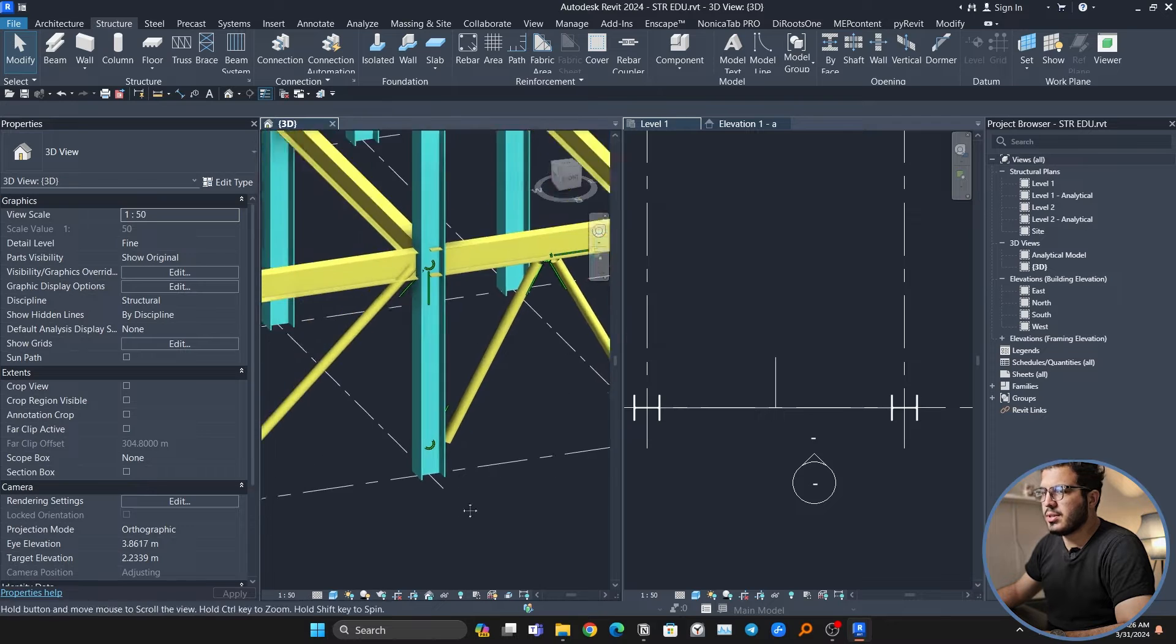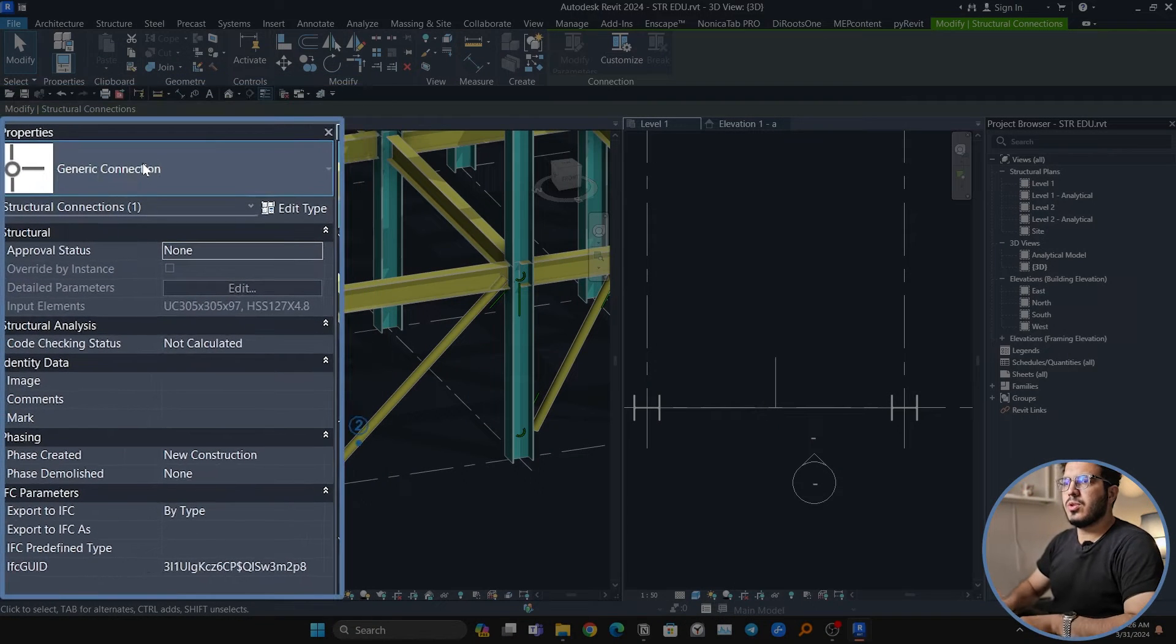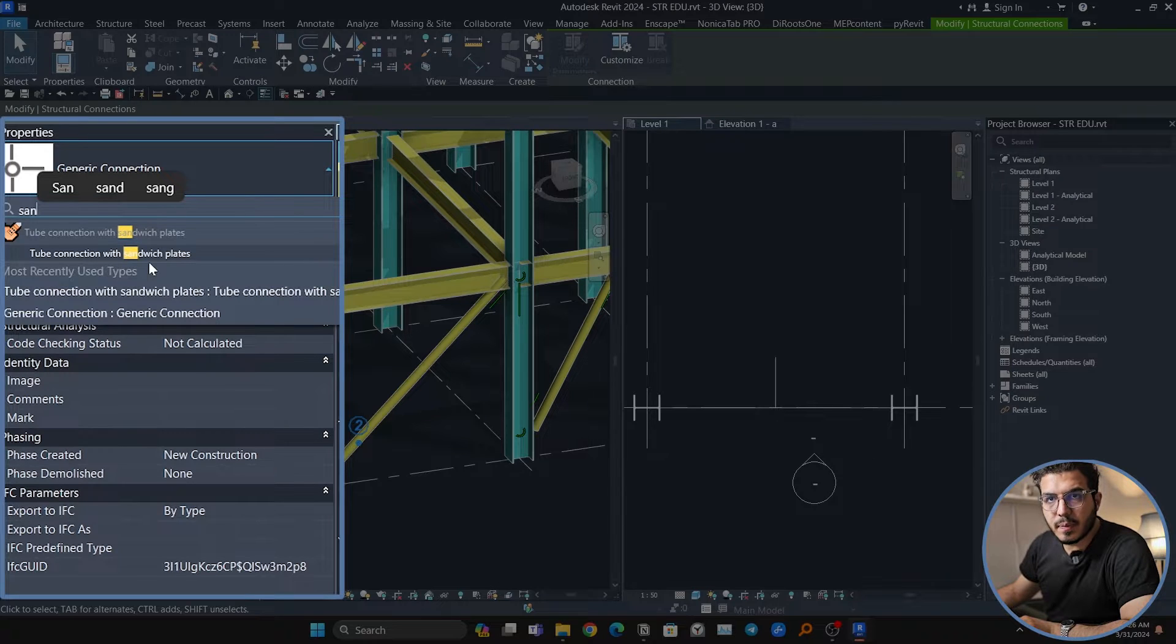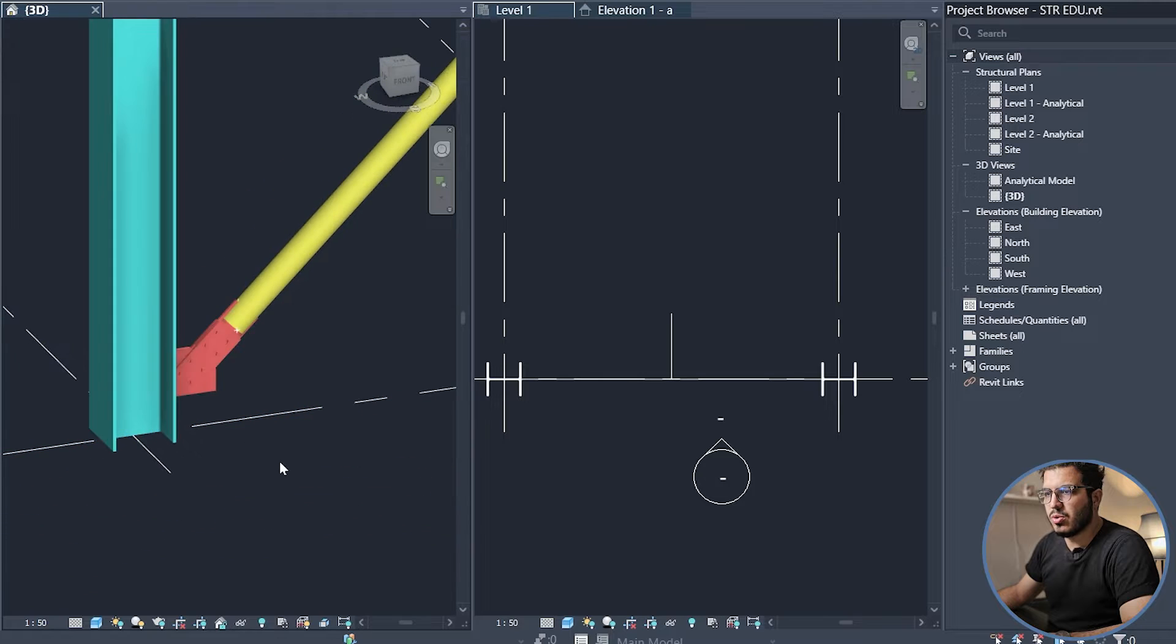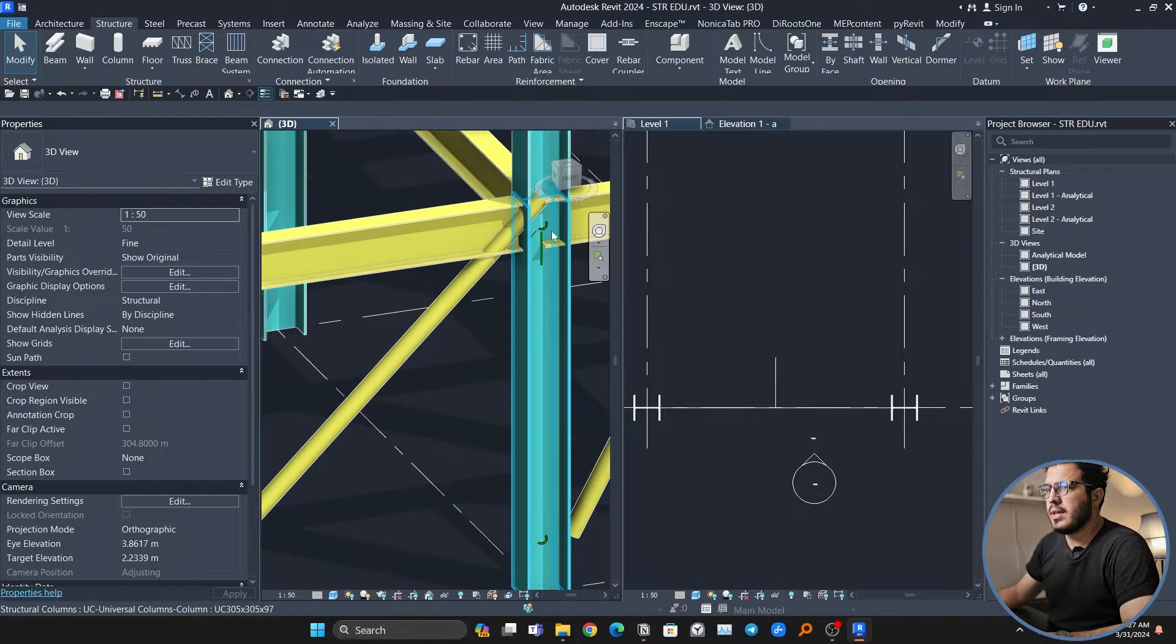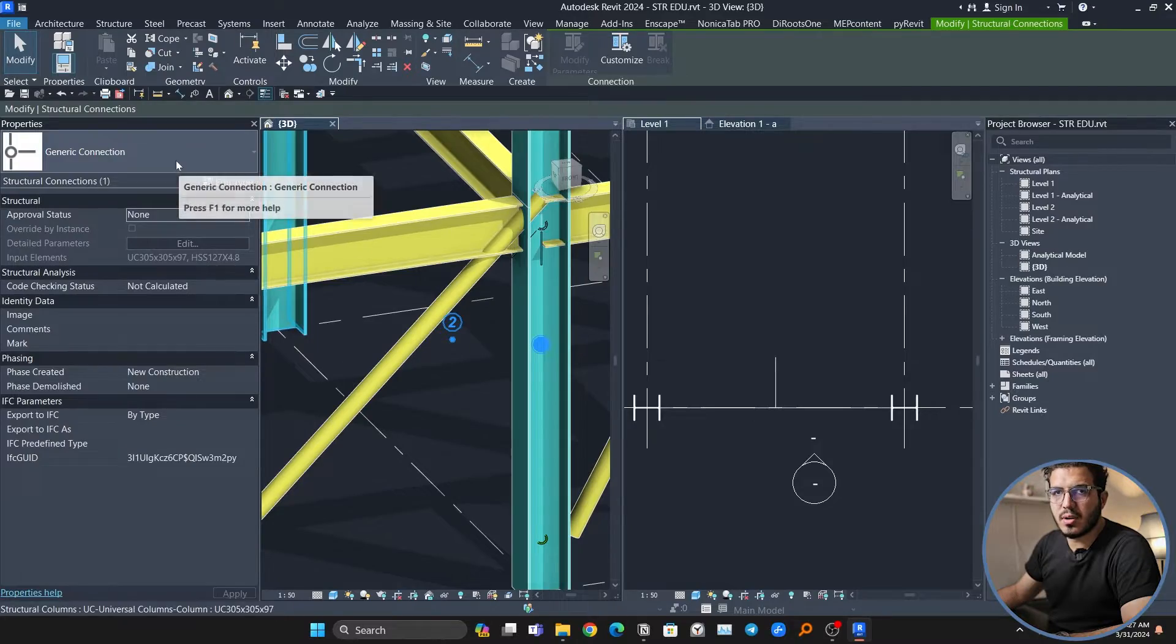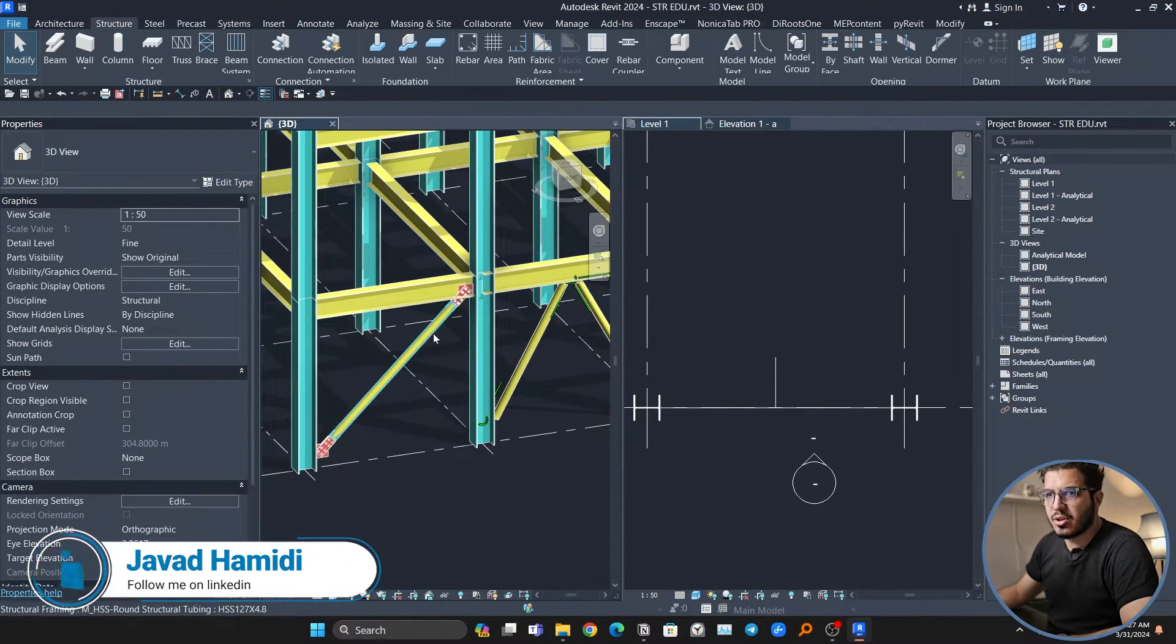Let's just select this connection first, and I'm going to use a sandwich plate connection with sandwich plates. That will be the one that I'm going to use, but it's not perfect. We will solve it.